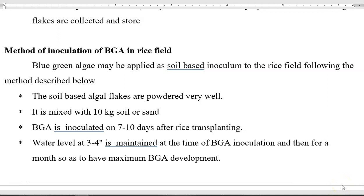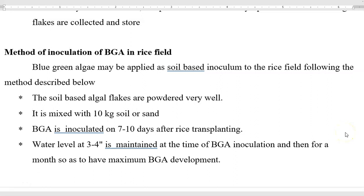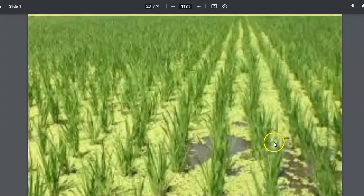Finally, we look at how BGA is applied in the rice field. The soil-based algal flakes are powdered very well and mixed with 10 kg of soil or sand. BGA is inoculated 7 to 10 days after rice transplanting. After application, the water level needs to be maintained at 3 to 4 inches from the time of BGA inoculation, and it will be allowed to multiply for a month — maximum BGA biomass increases over 1 month. The whole BGA will be further dried and applied in the rice paddy field itself.